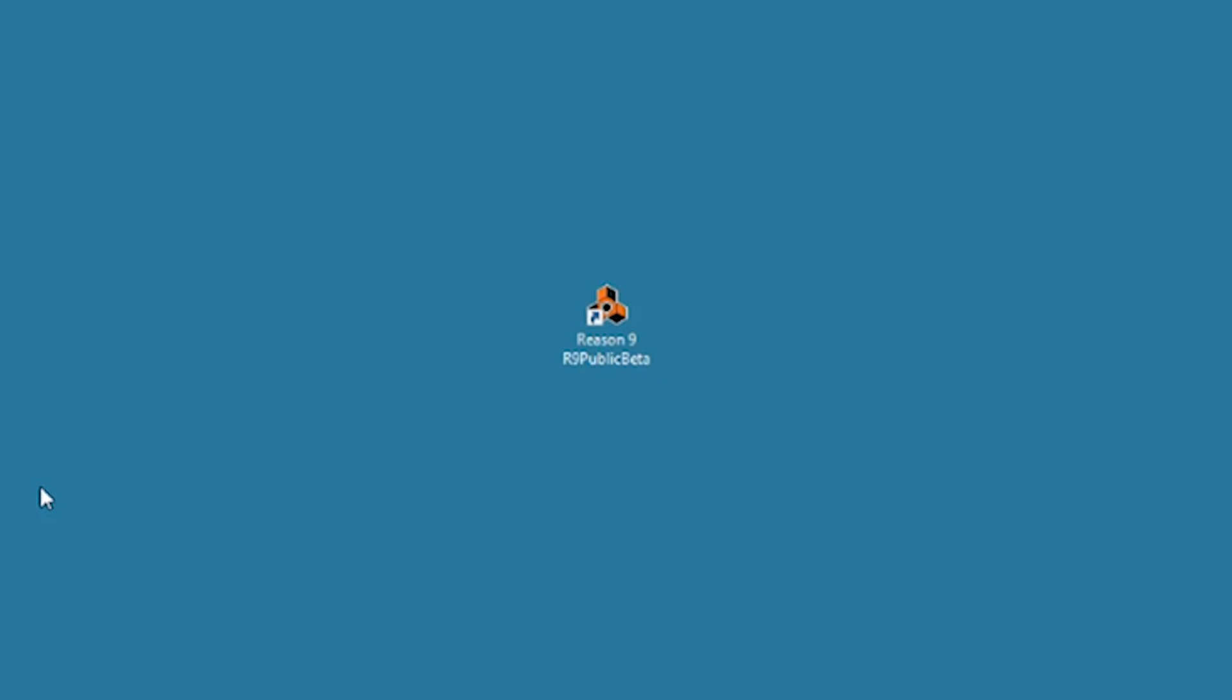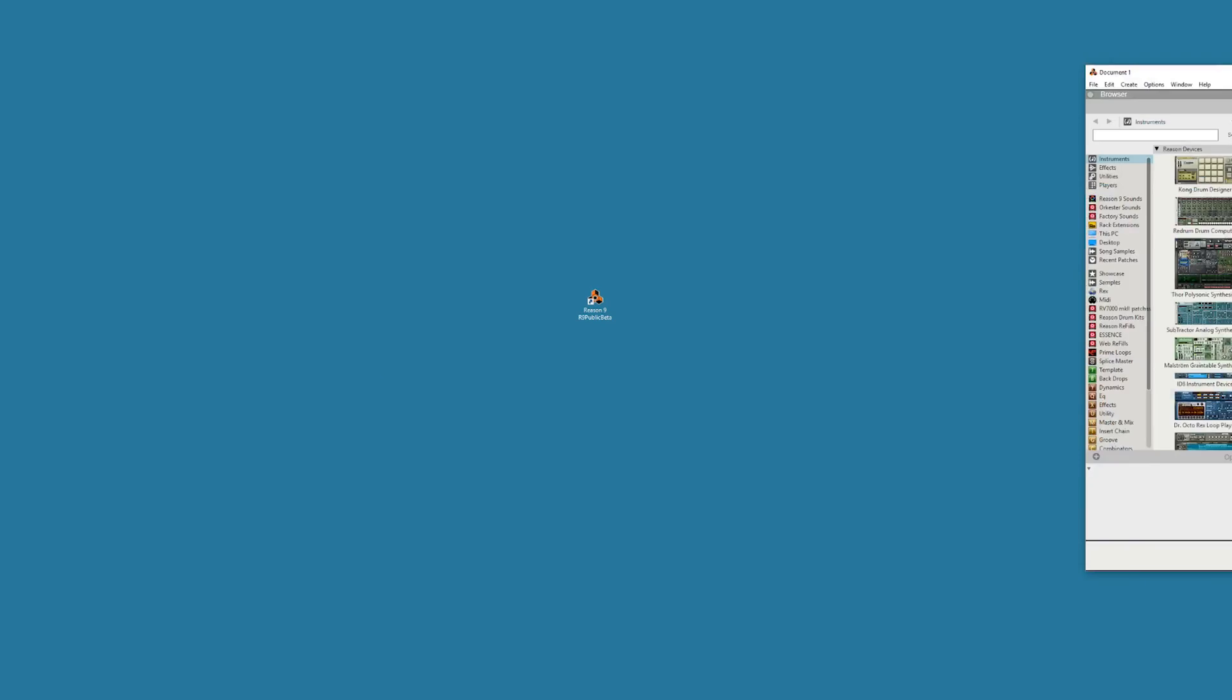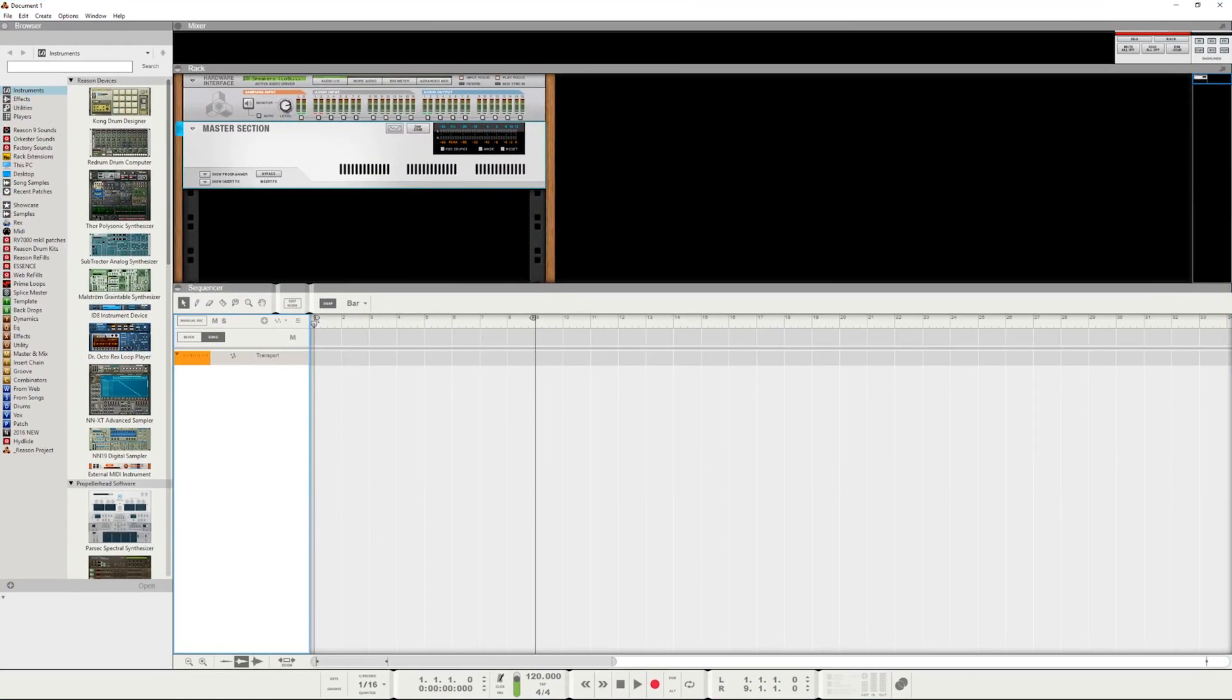All I'm trying to do here is project information. Let's drag this over here. When you open Reason 9 beta, this is what you get. This is what I see.